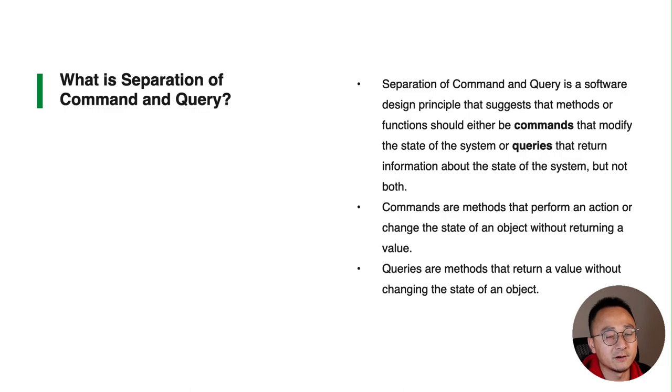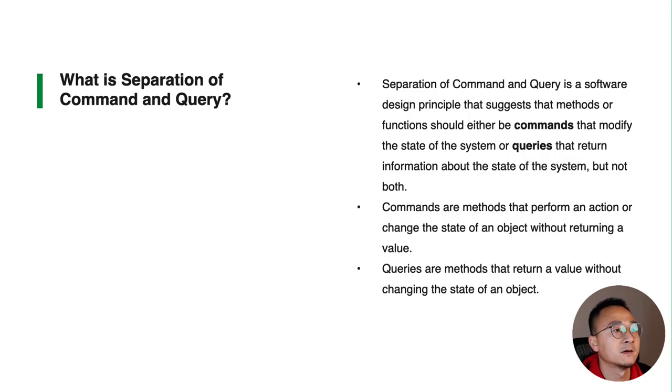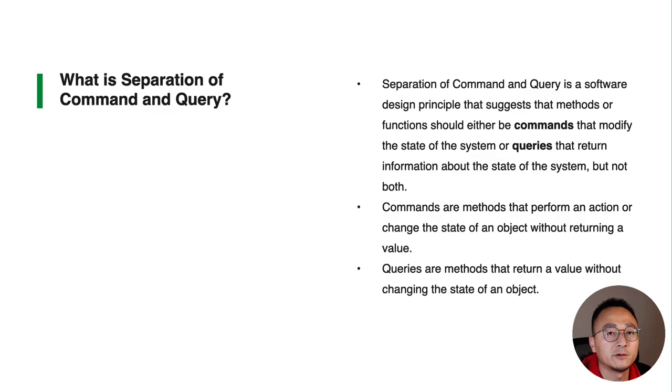While query on the other hand is retrieving that data without modifying anything.